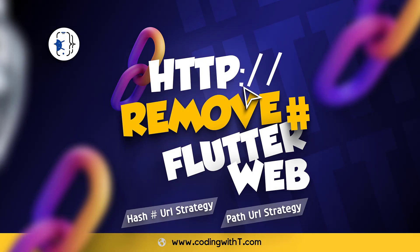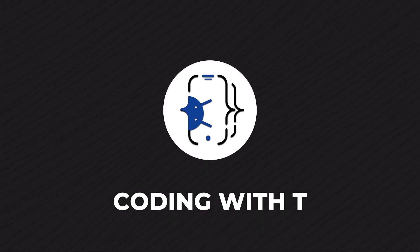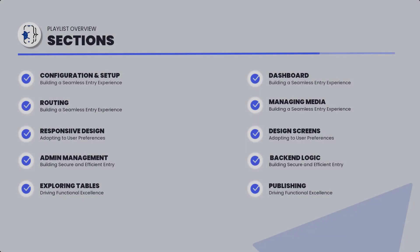Hello and welcome back to Coding with T. In today's tutorial, we're going to learn how we can remove the hash from the URL and what are the types of URL strategies inside Flutter applications.